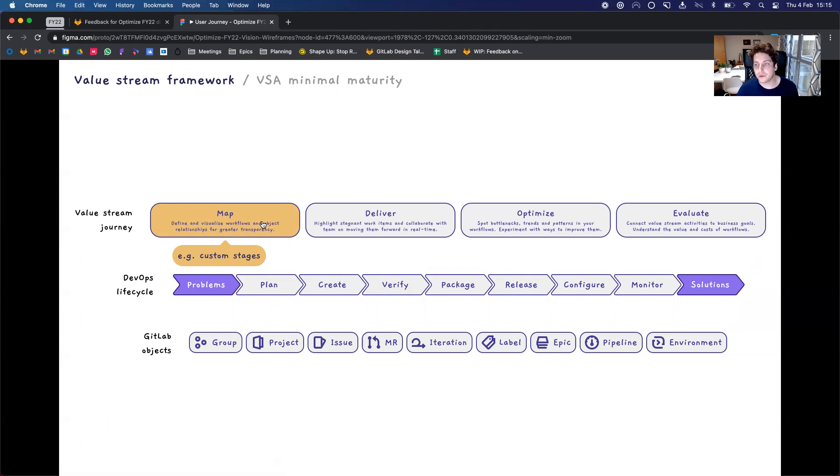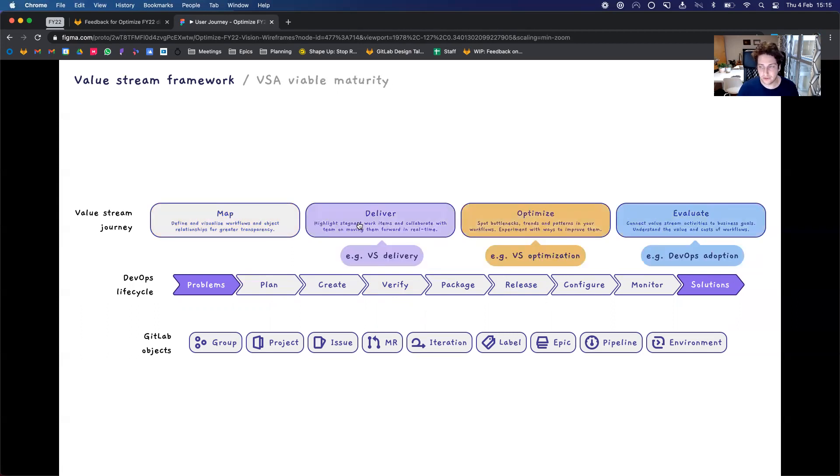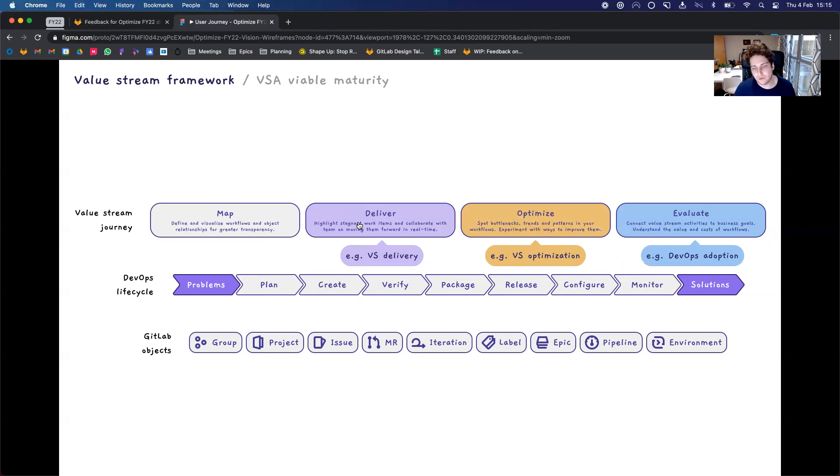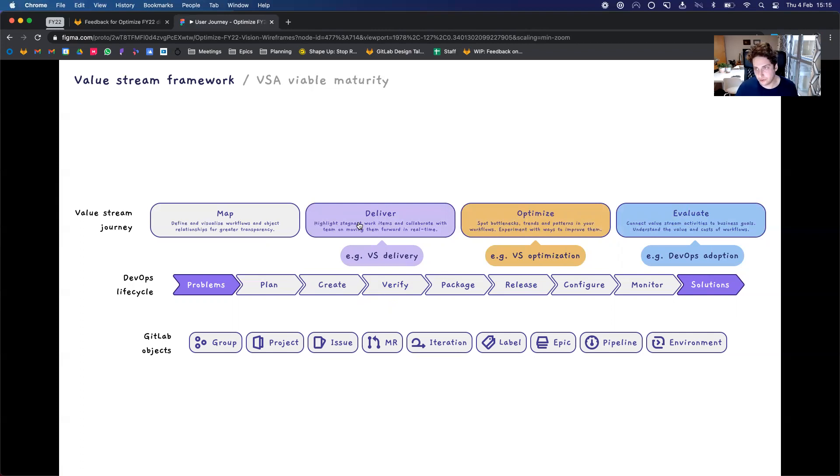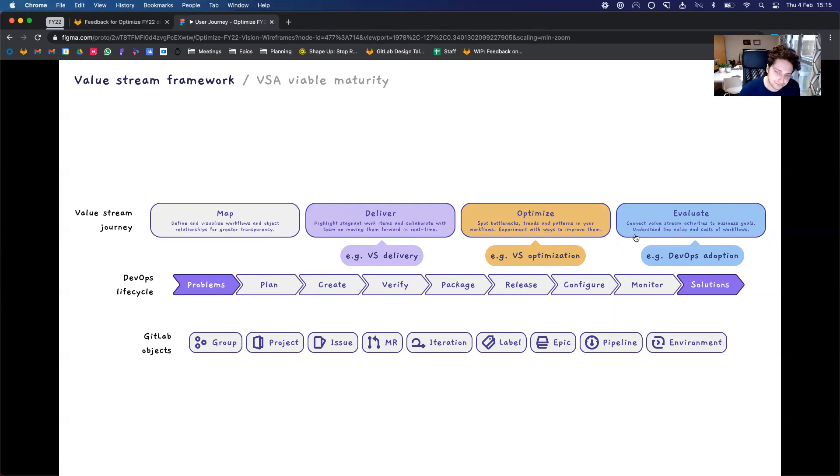Now, we want to move this forward. Currently, it's a minimal maturity, and we actually want to move it forward to a viable maturity. So in order to do that, we think we should be trying out and investing more time in these particular areas of deliver, optimize, and evaluate. Each one of these areas has a job to be done aligned with it. And what we can do here is start to invest more time and effort to provide value for users beyond just mapping, but allow them to tactically look at things in their value stream, reflect on how their value stream is performing, and see the value that's coming from their value stream.